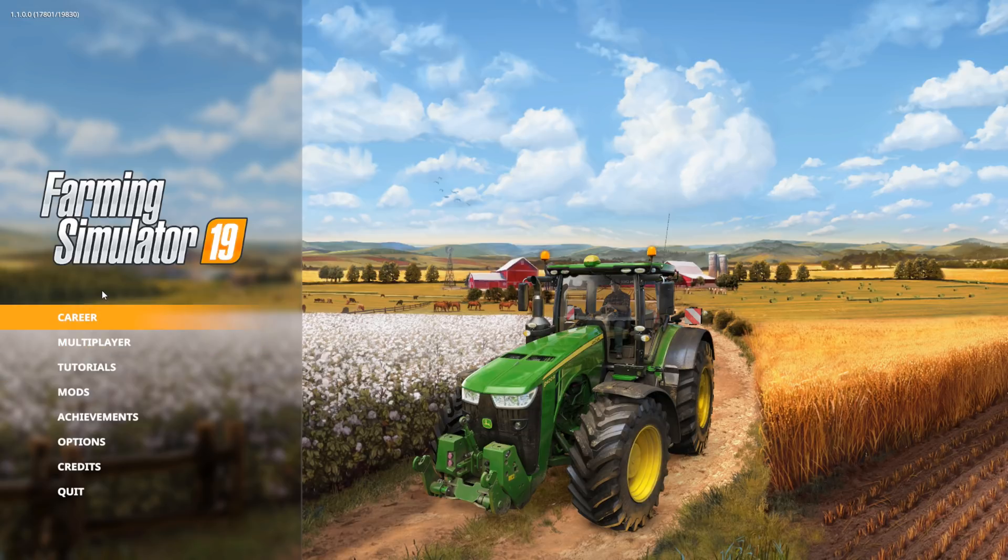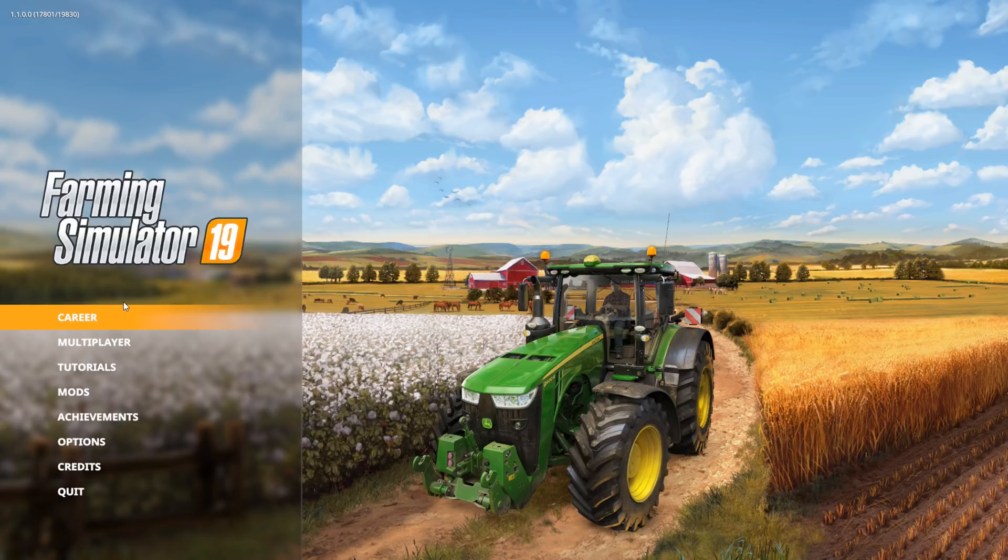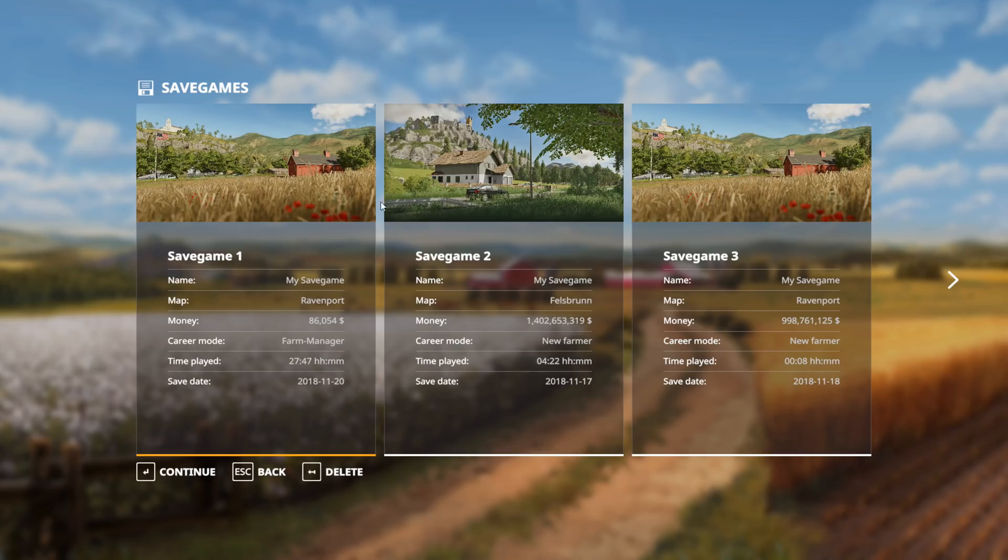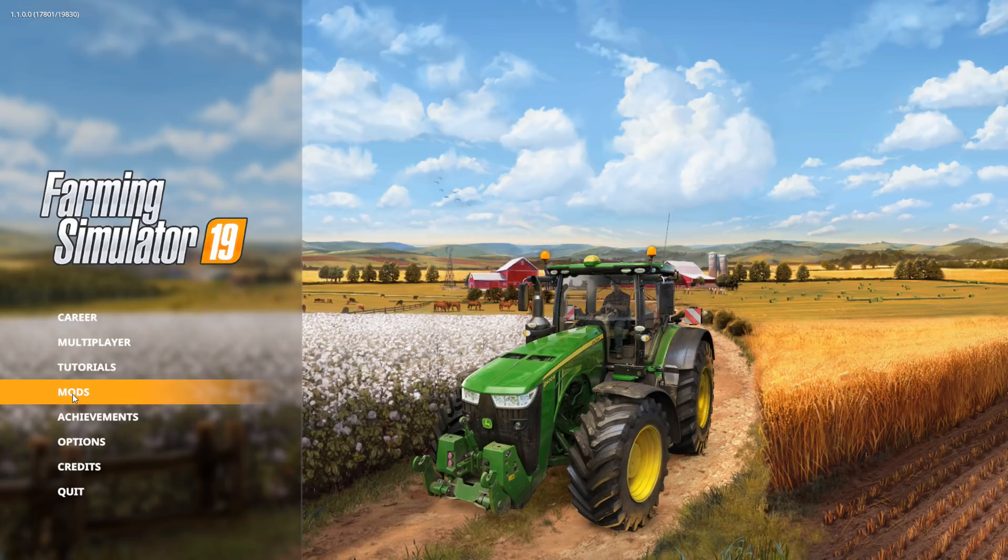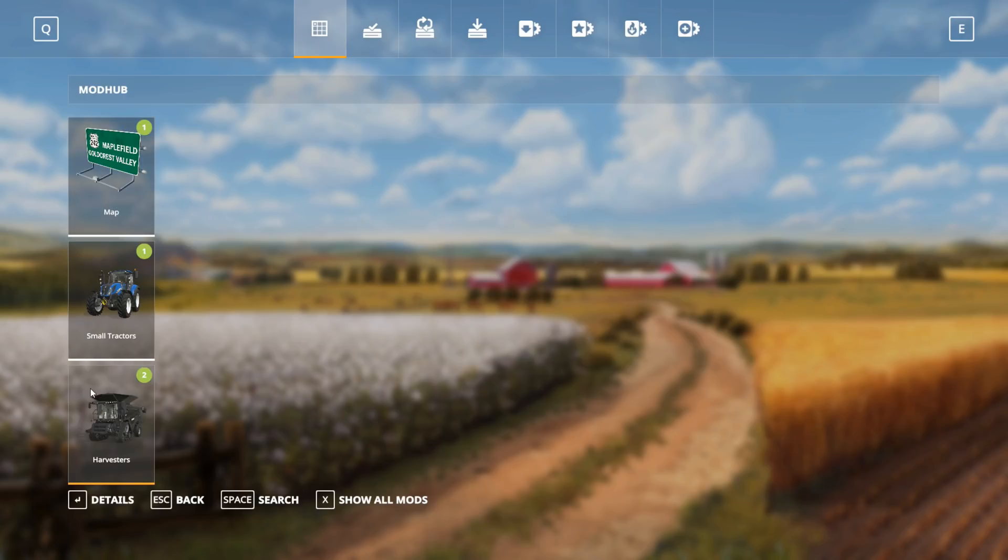Right from the main Farming Simulator 19 screen, I have the game loaded. You can go into career and start your game. We're going to go down to mods, the middle one here.